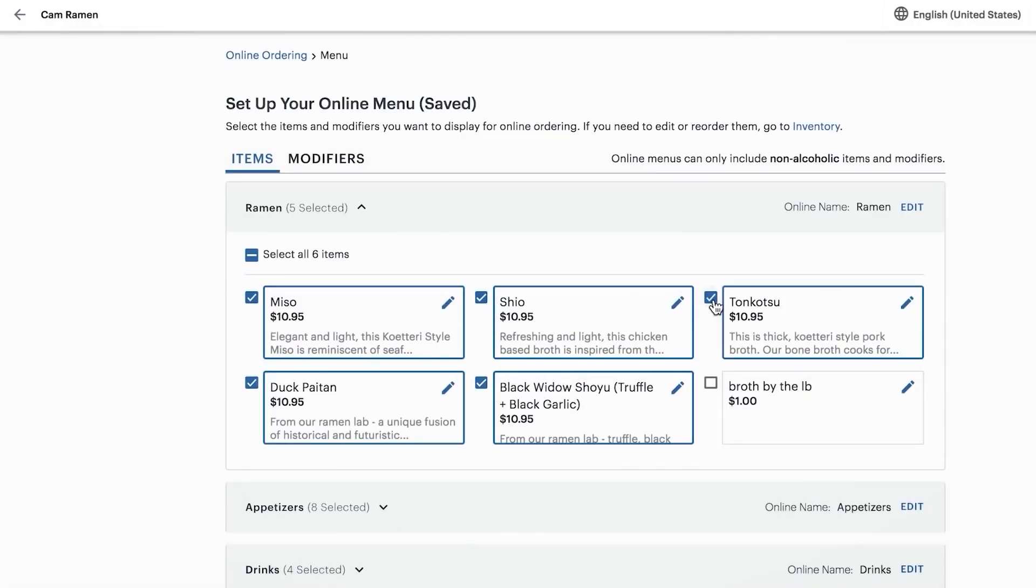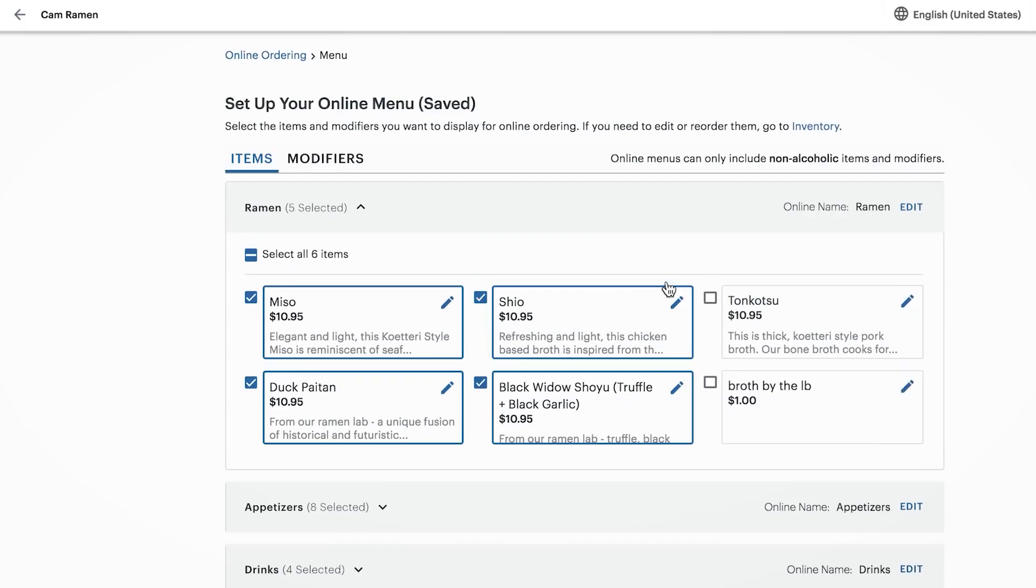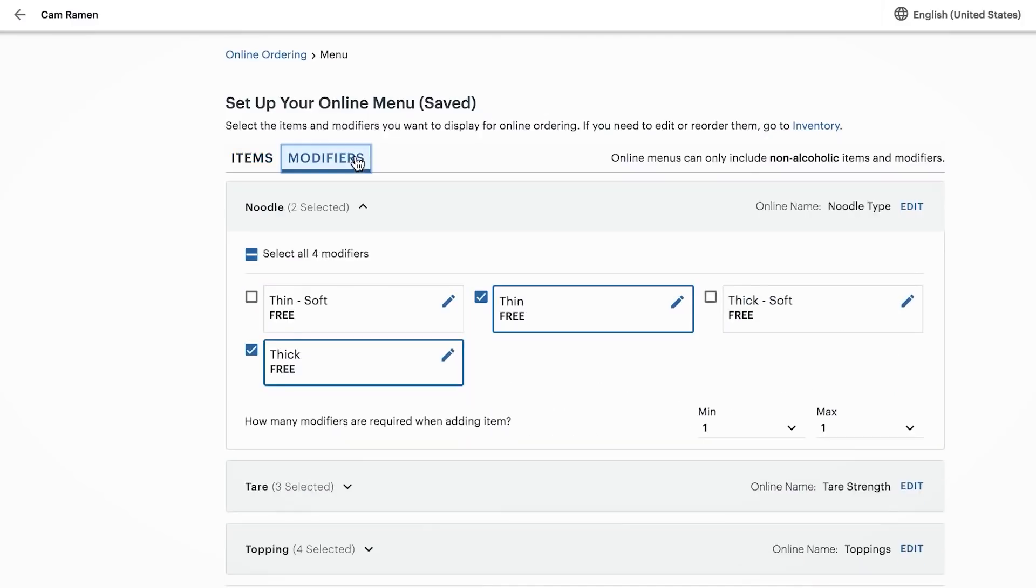Uncheck menu items that should not be available for online ordering, then add descriptions and update names if needed. We'll also edit category names or remove unwanted modifiers and categories from the online menu here.